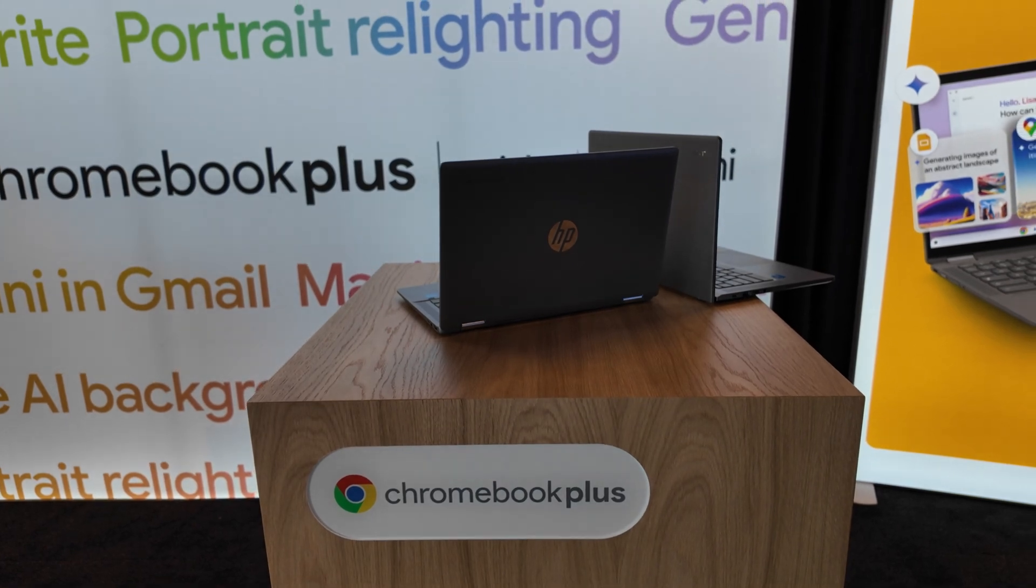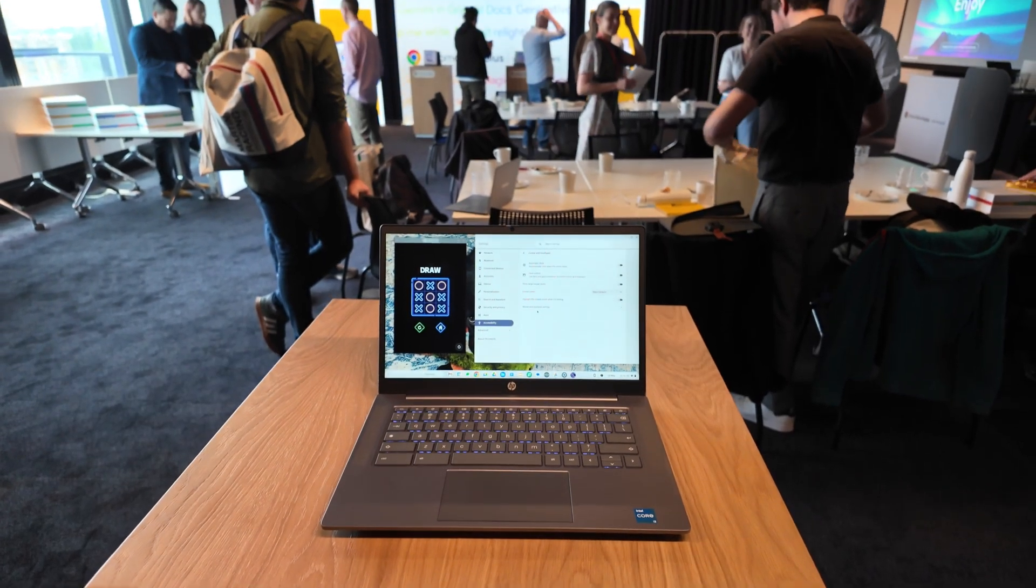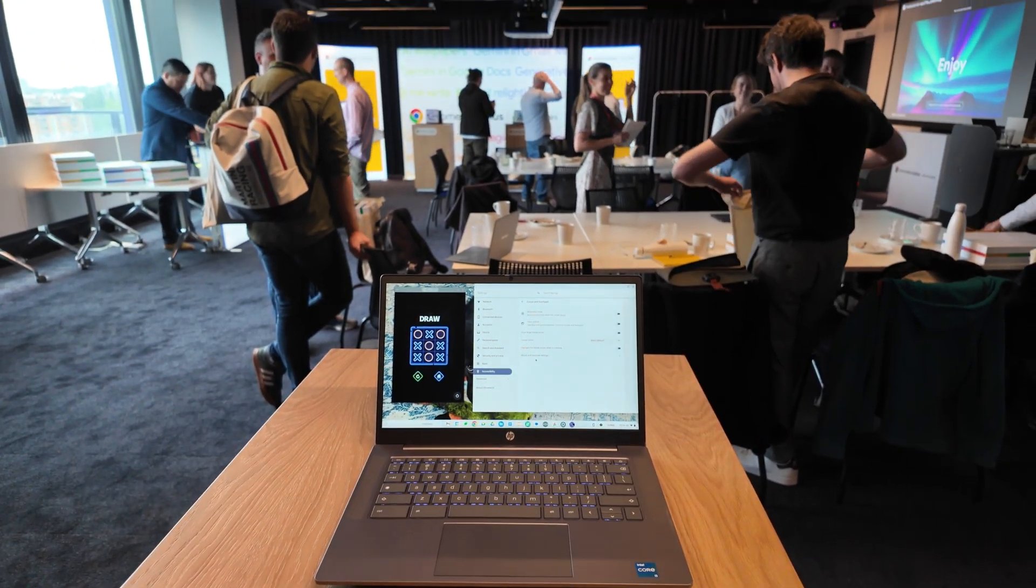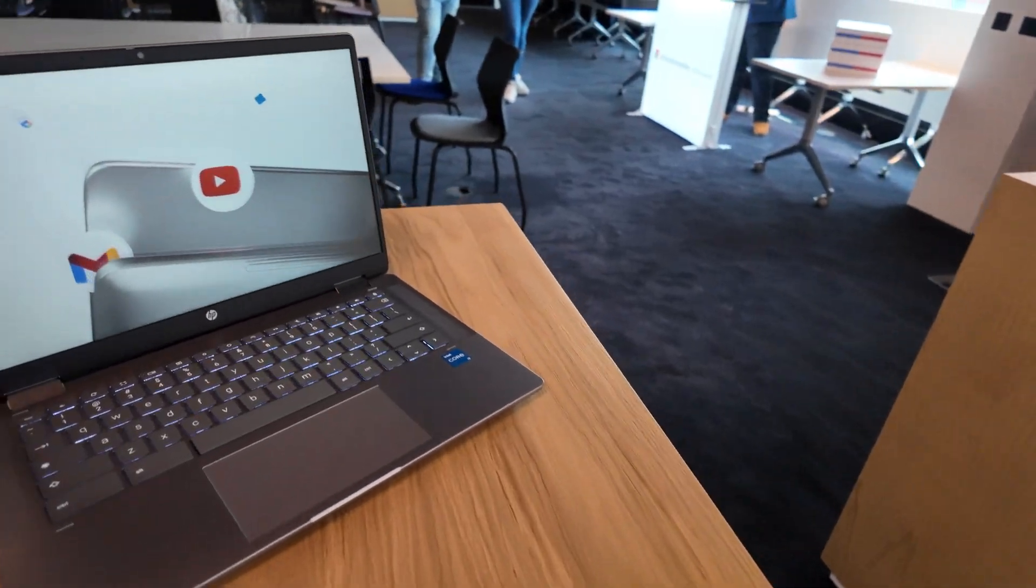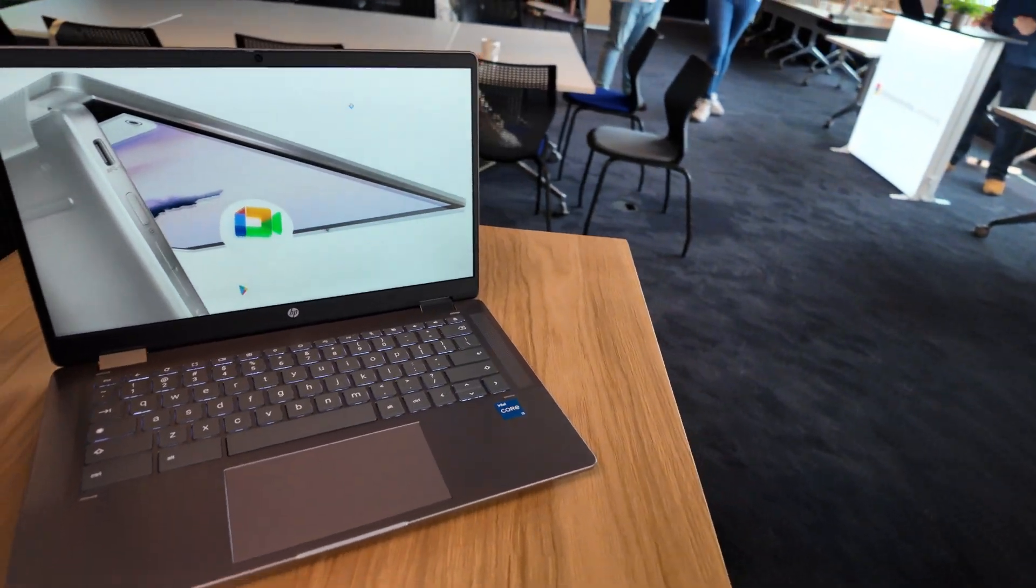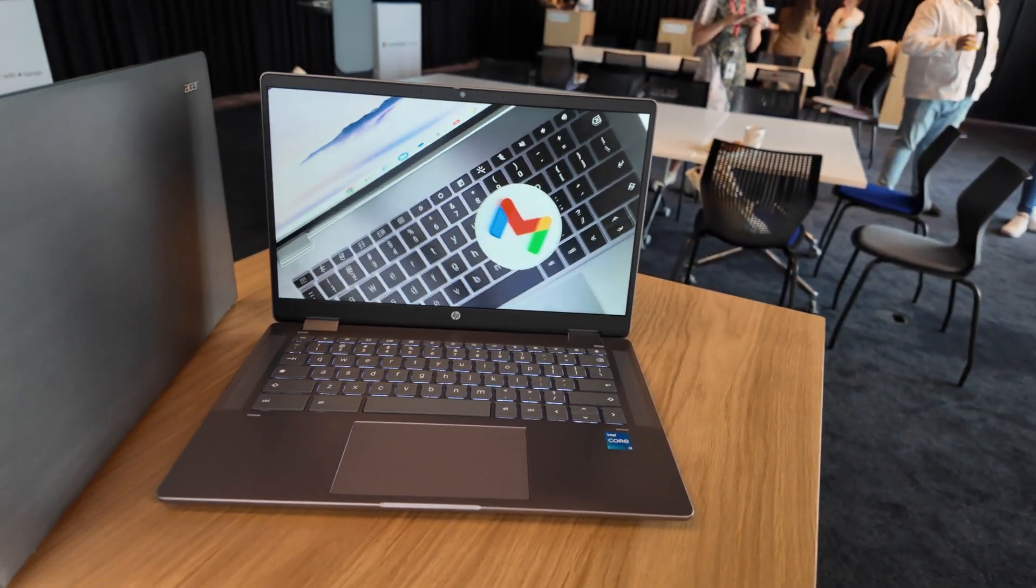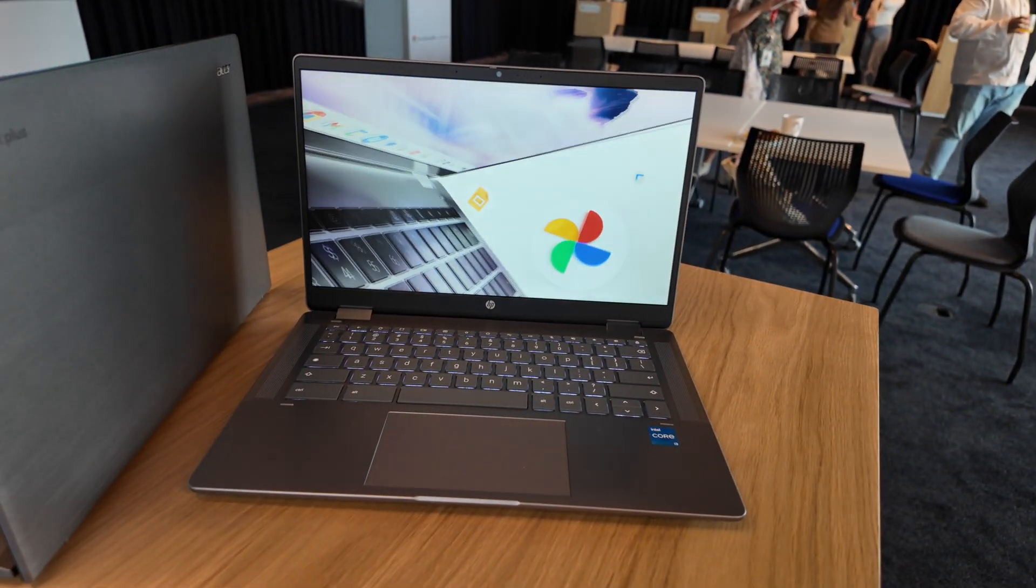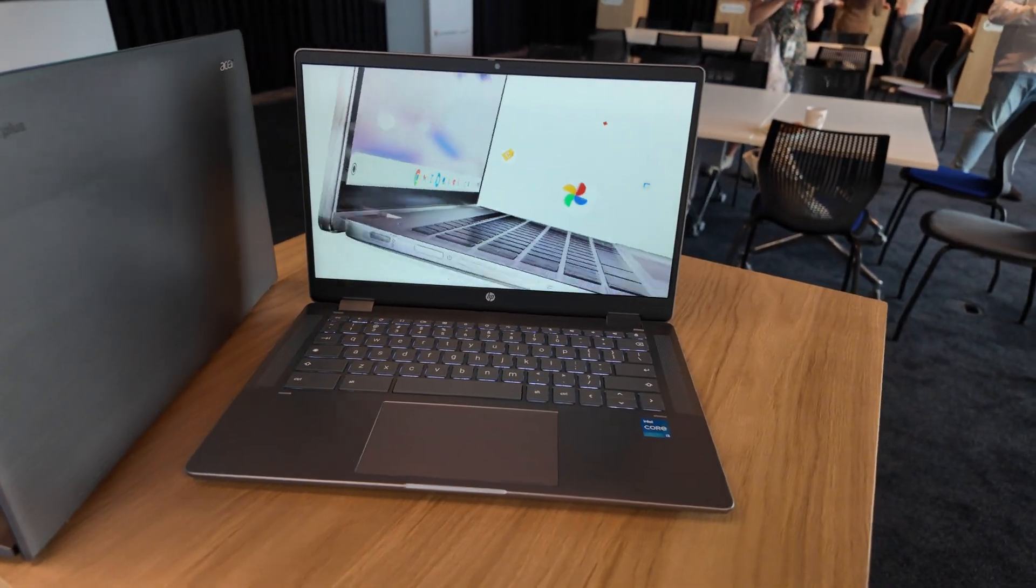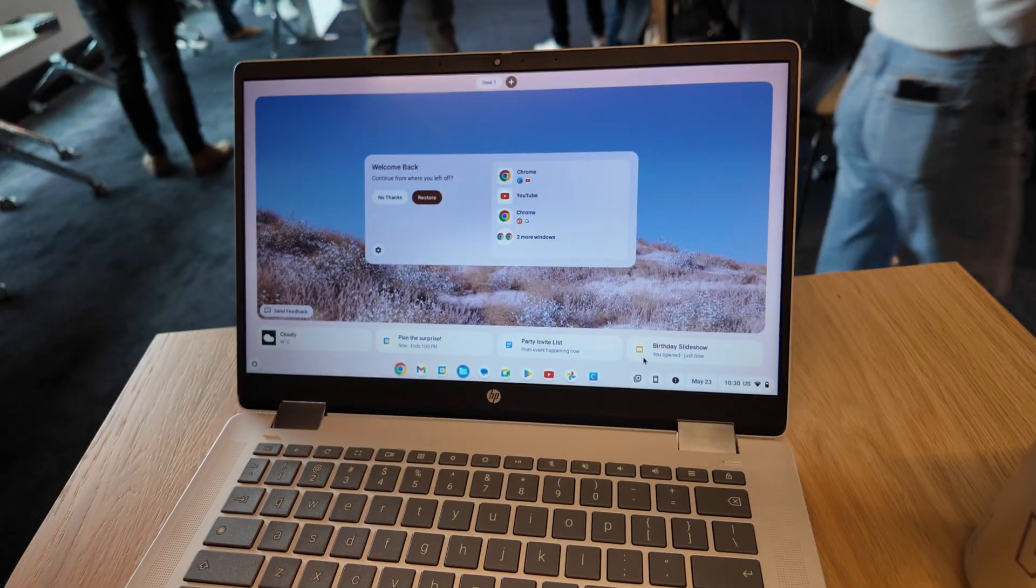In this video I'll take you through all you need to know from the Chromebook event. And if you're watching the video as it goes live on the 28th of May, these new updates will be rolling out from today, so check your Chromebook.